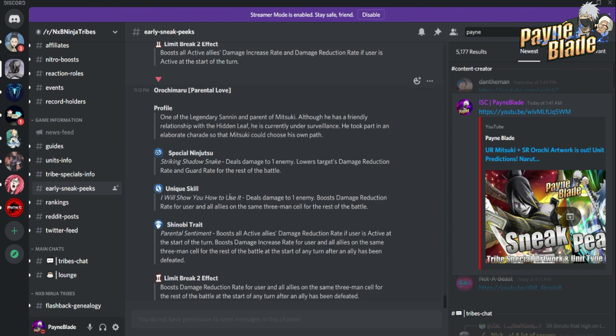I kind of wish they did something different with Orochimaru because his last two versions were all debuffers and this is just another version of him that is another debuffer. I don't know how I feel about Orochimaru. Of course I'm gonna build him, I'm gonna test him - we have to do that of course. The kit itself doesn't look that good because there are a lot of characters that are better that do this already. We'll see what the numbers look like.